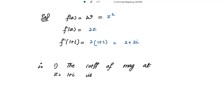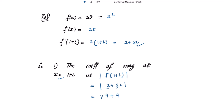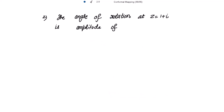The coefficient of magnification at z = 1+i is given by |f'(1+i)|. We have f'(1+i) = 2+2i, so we need |2+2i|. Using |a+bi| = √(a²+b²), this is √(4+4) = √8 = 2√2. So the required coefficient of magnification is 2√2.